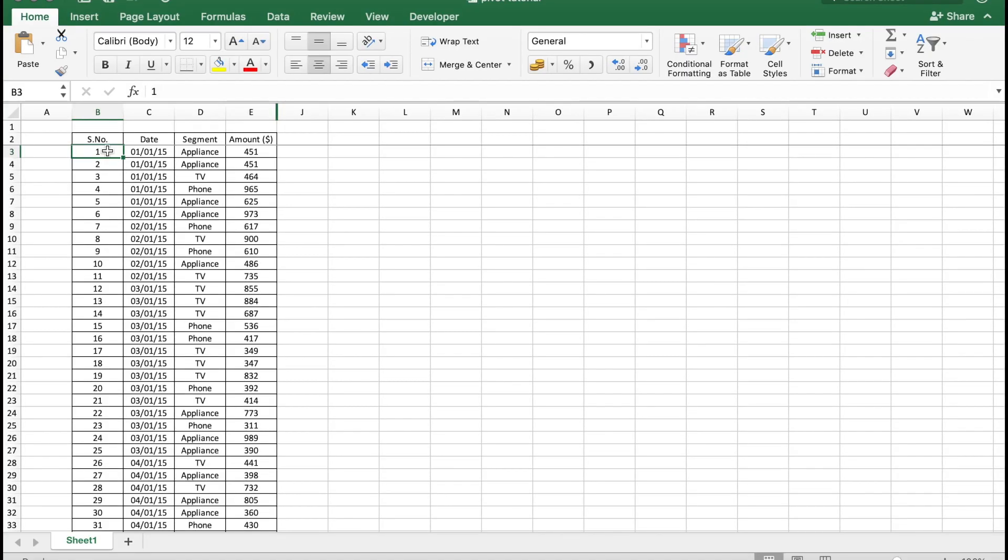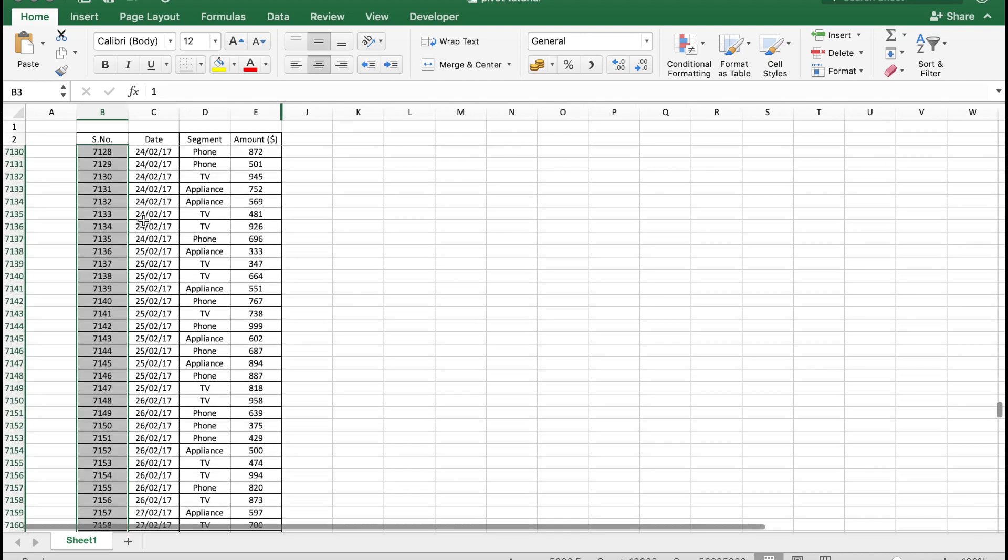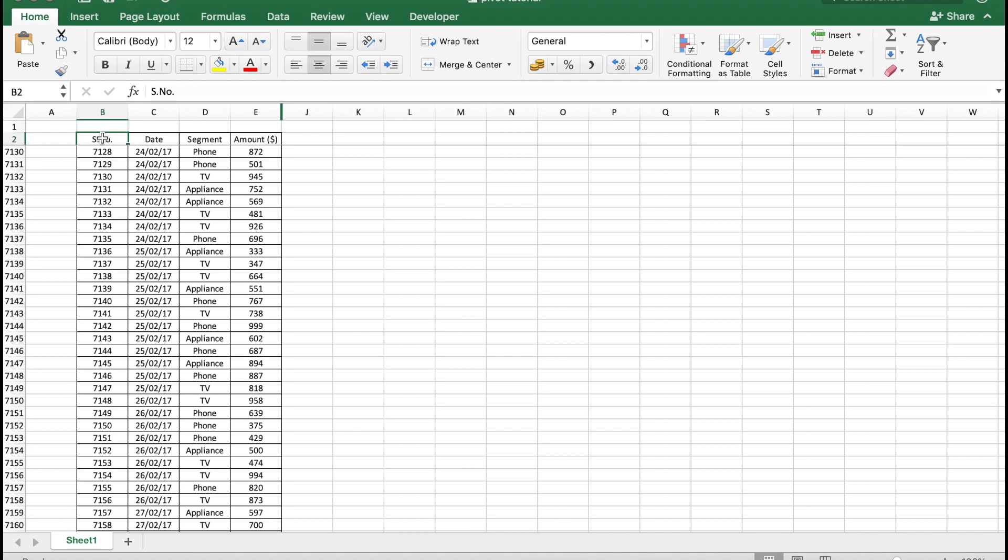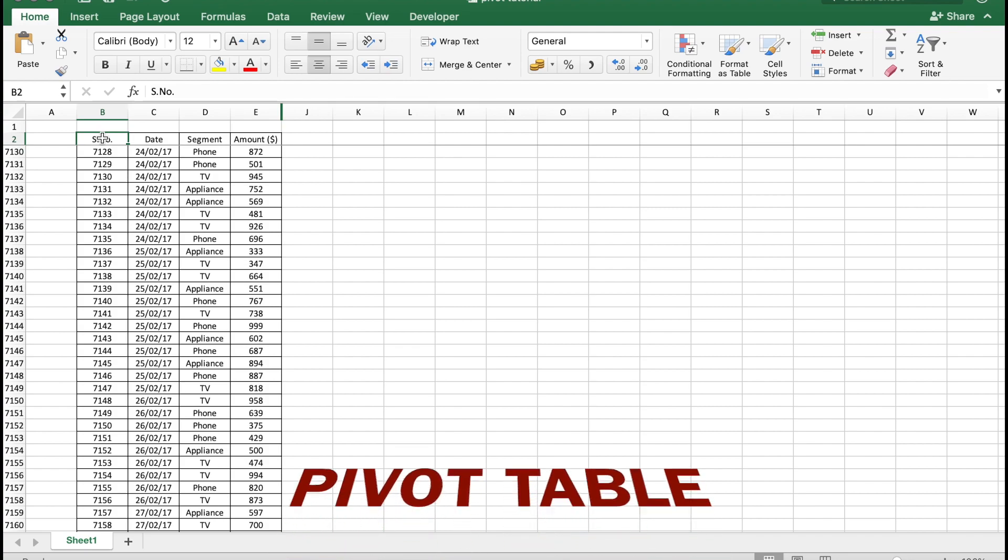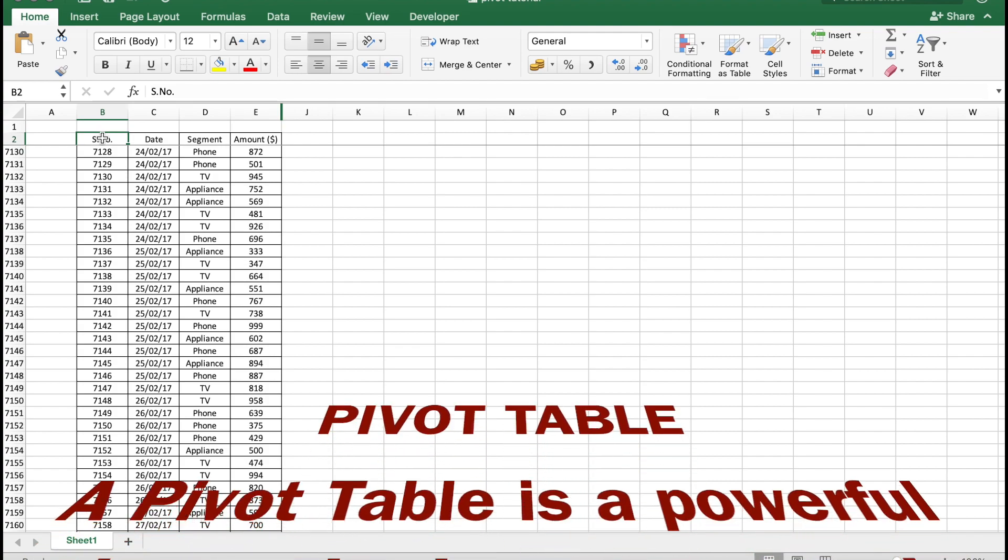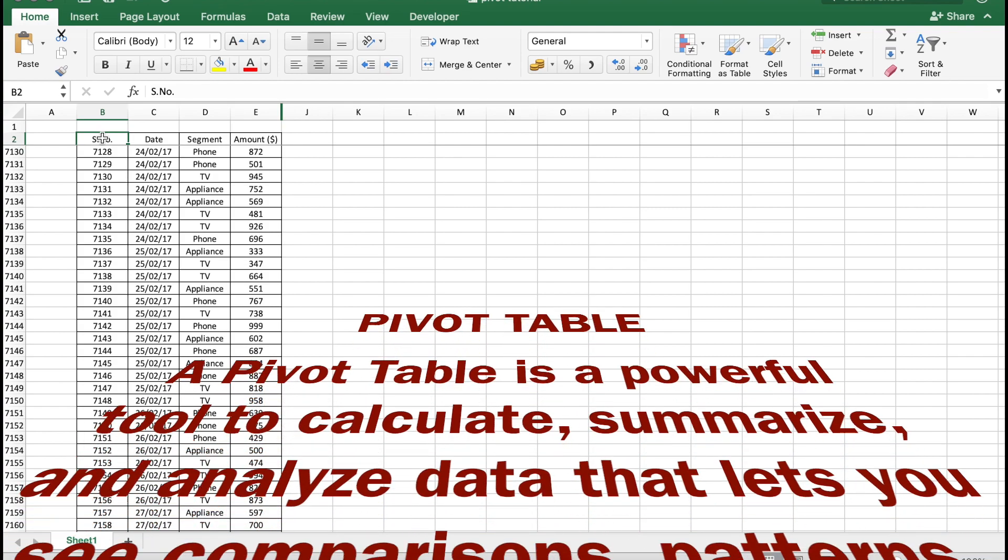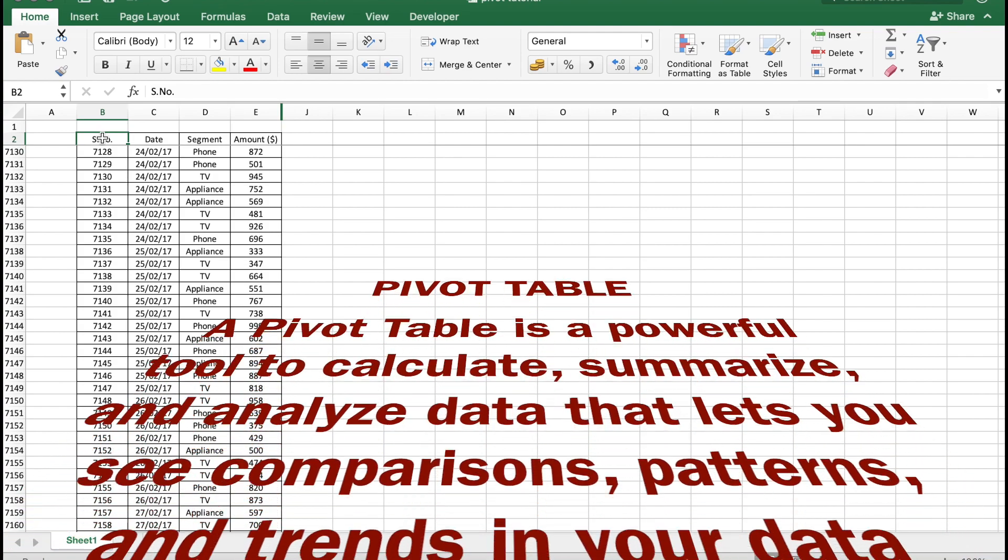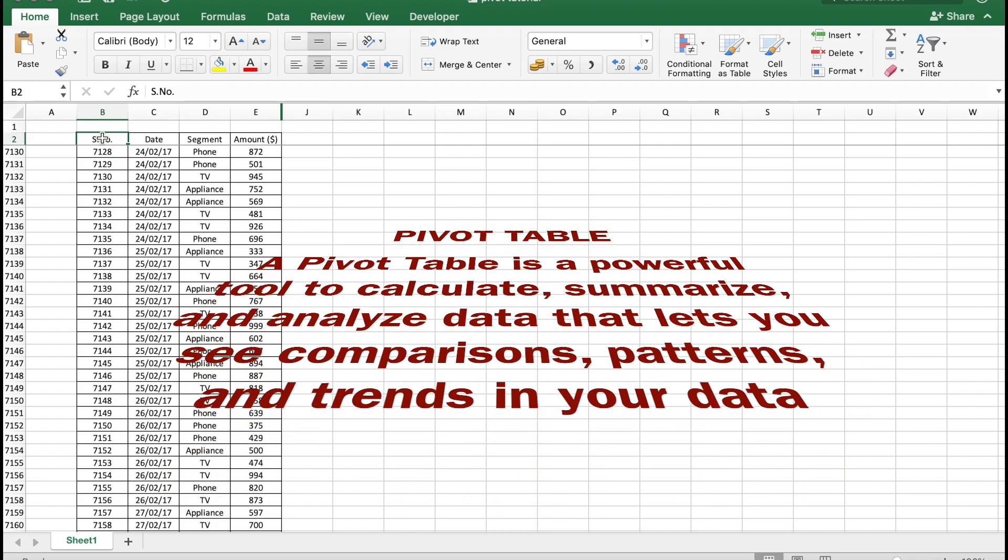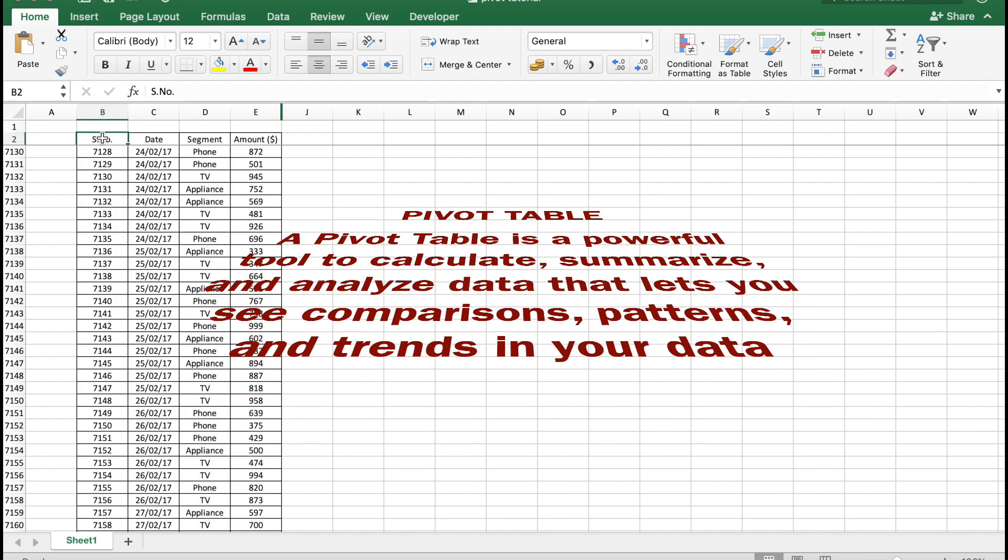Here is sales data for a retail store from 2015 to 2018. We have a lot of information here, in this case around 10,000 rows. To analyze this data we can use pivot tables. A pivot table is a powerful tool to calculate, summarize, and analyze data that lets you see comparisons, patterns, and trends in your data.